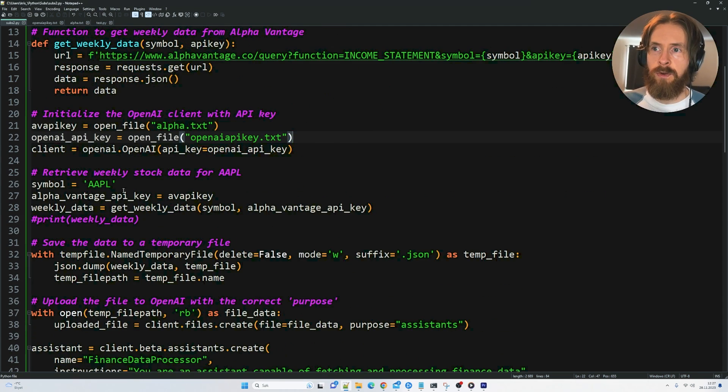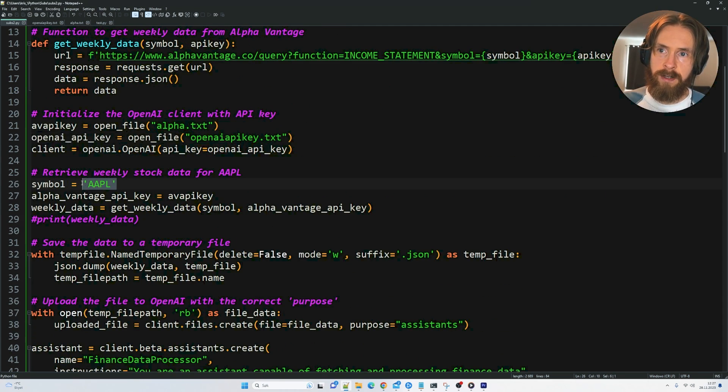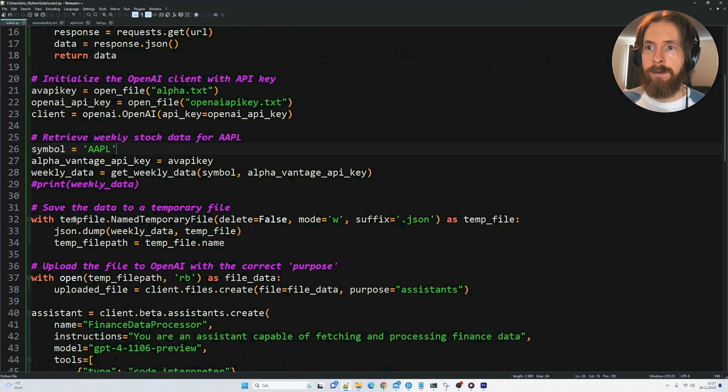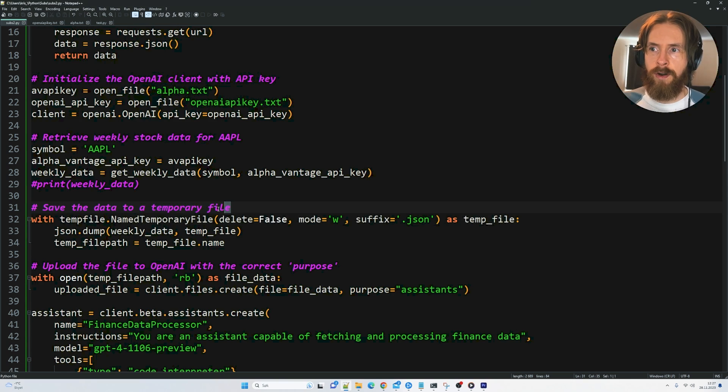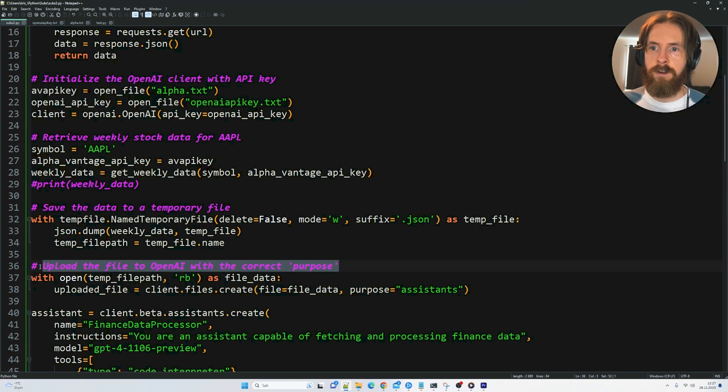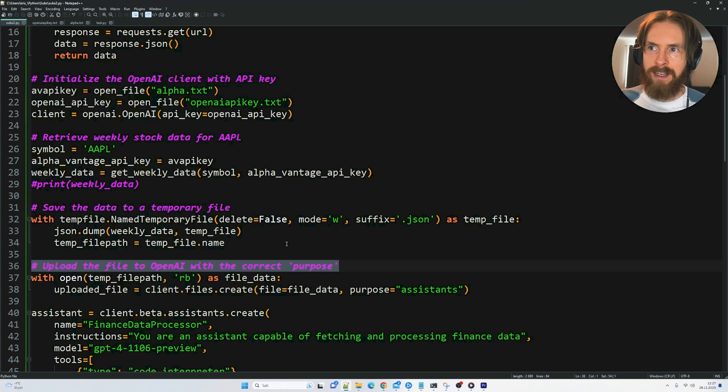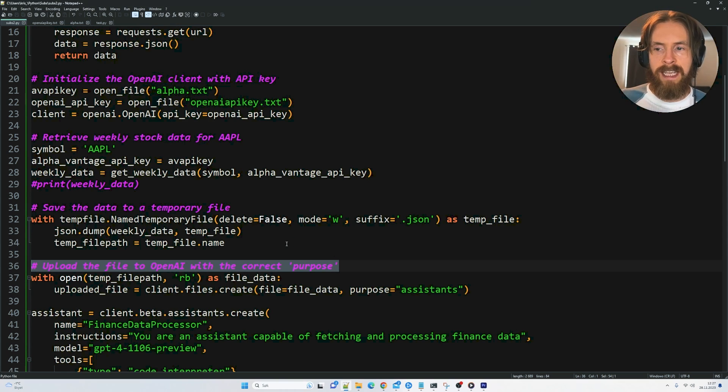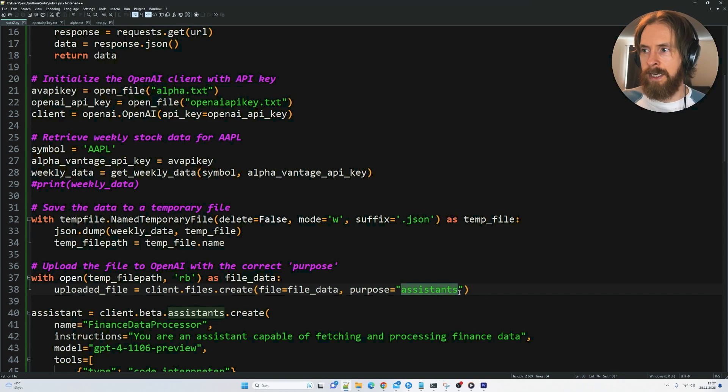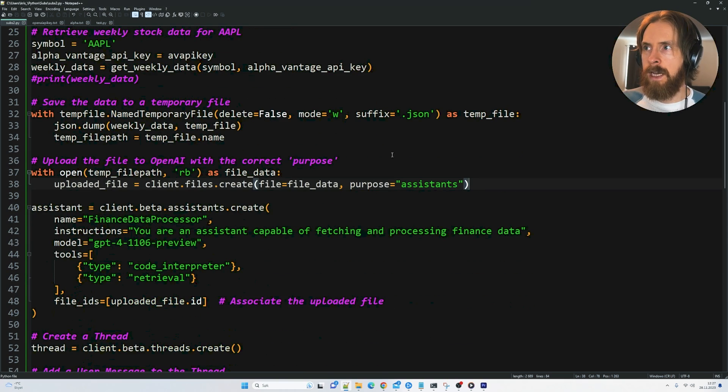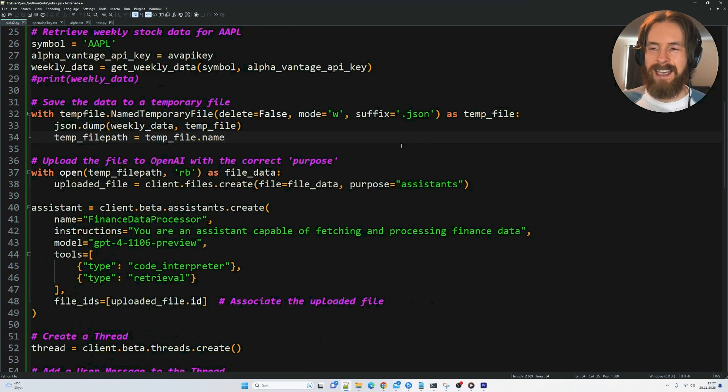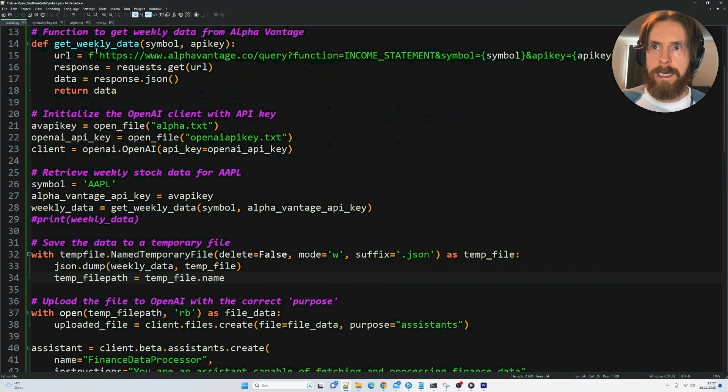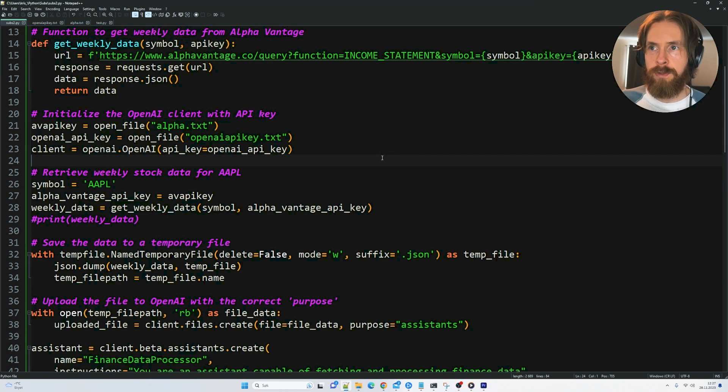And then we create this symbol here. So I want to catch some financial data from Apple. And we want to save that as a temporary file. And this file we want to upload to OpenAI, to this RAG system, retrieval system they have in the assistants API. And the purpose we need to pick here is assistants. This is going to be a JSON file. That is what we can get from this free API anyway. It always returns a JSON.